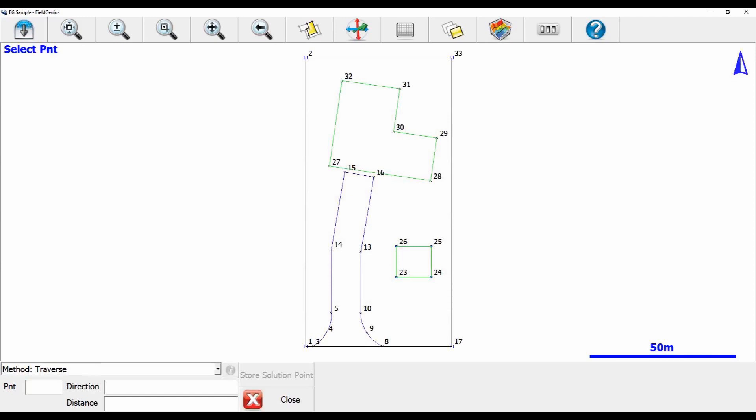I'm going to want to choose a starting point from which to do my calculations. I'm going to show you two different methods to make an intersection line. The first will go from point 13 to point 16. To choose my starting point, I'll use the point box highlighted in the bottom left corner and type in 13.